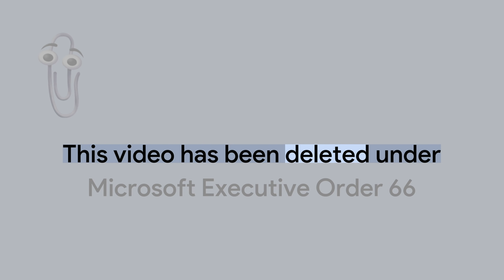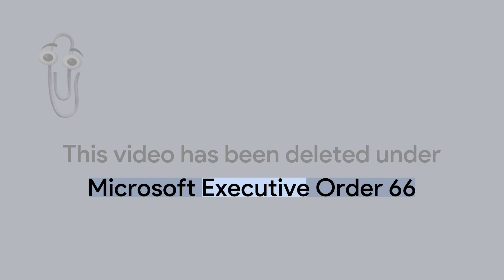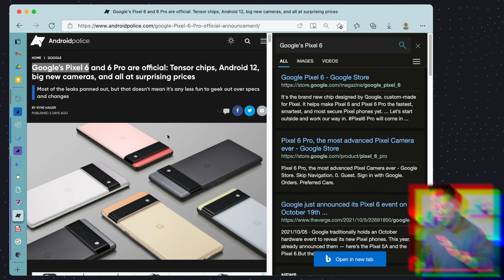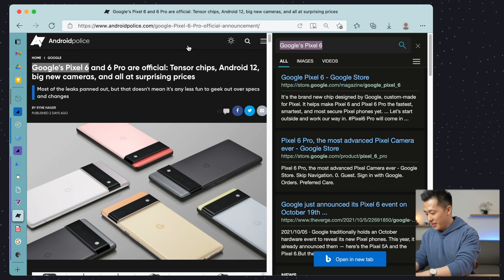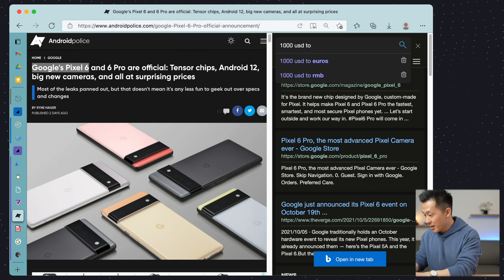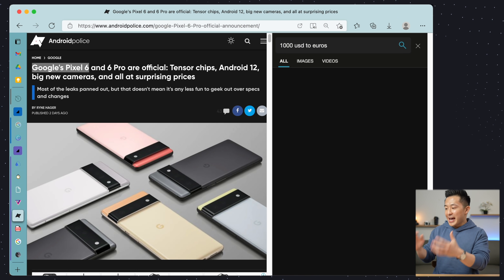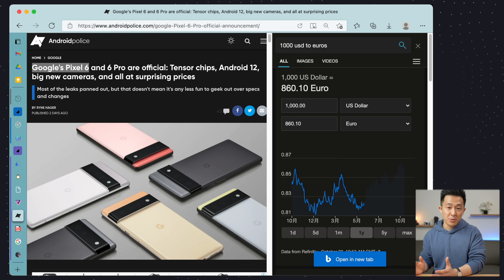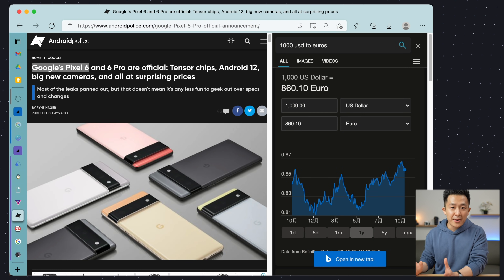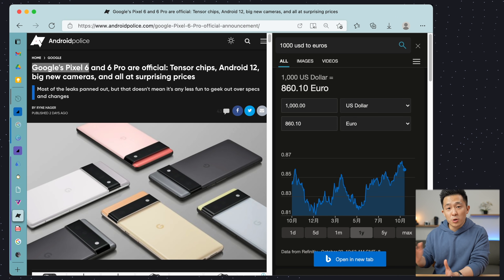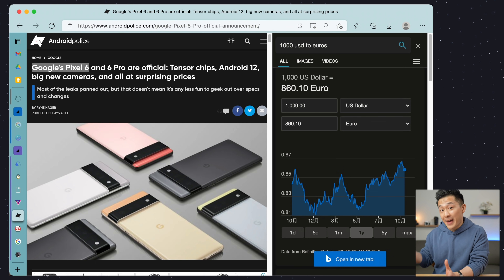All jokes aside, I actually find the sidebar search to be very useful for quick searches, such as currency conversion — a thousand USD to euros, for example — and calculating time zone differences, since it doesn't matter at that point which search engine you're using; you just need the information fast.